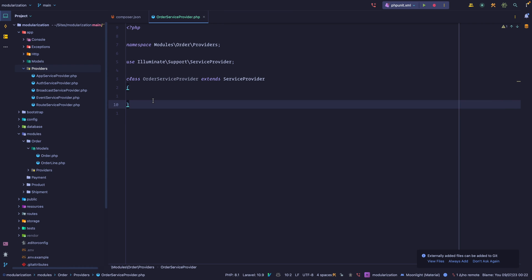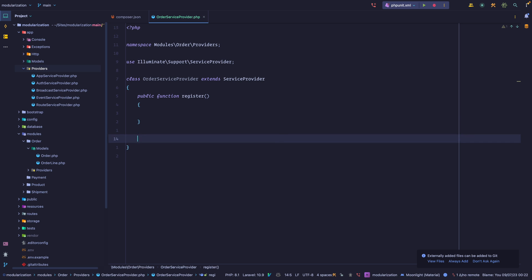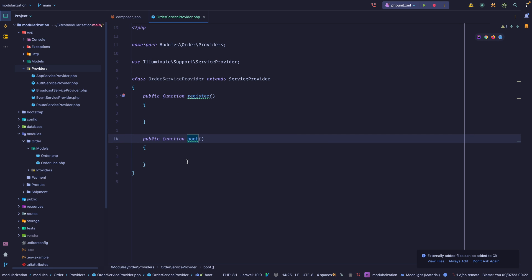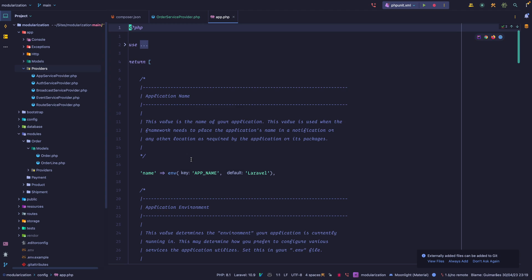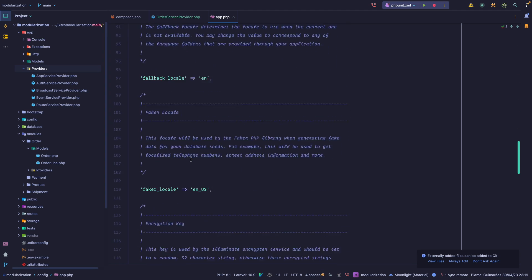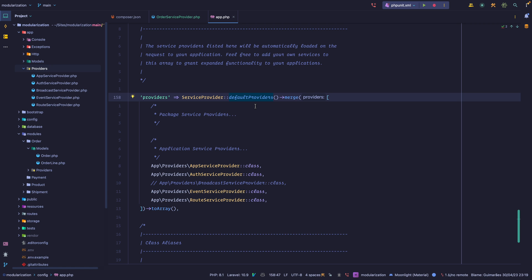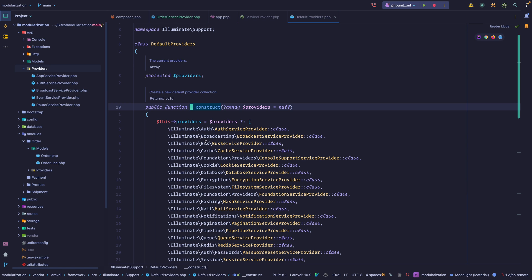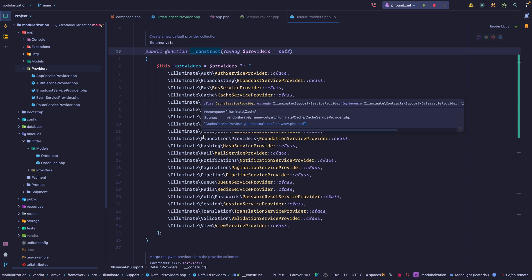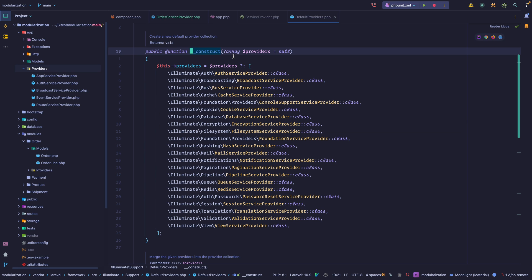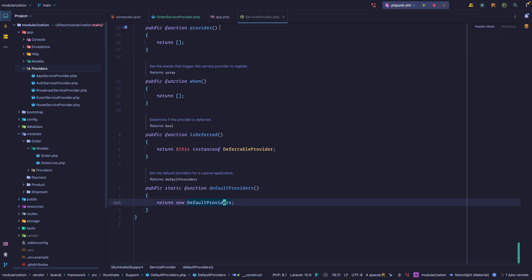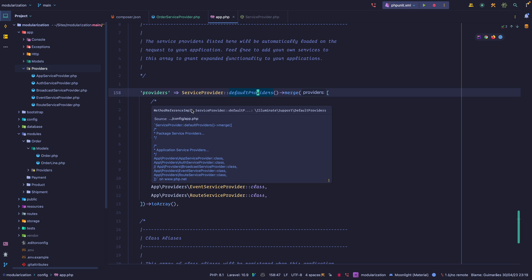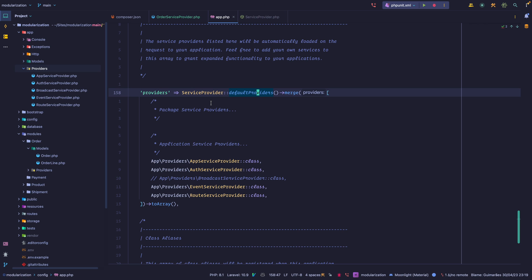Each service provider has two methods: the register method and the boot method. The difference between them is they're called at different times. If you go to config/app.php and scroll down, you'll see all of the service providers. Laravel is going to iterate through the array of providers and call the register method on each. Once it has gone through all of the providers, it will loop again and call the boot method.